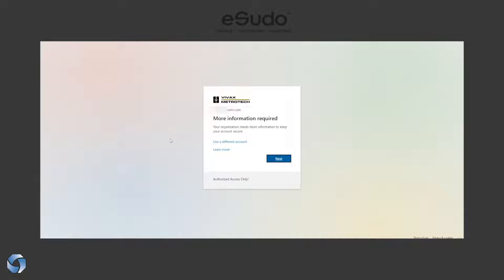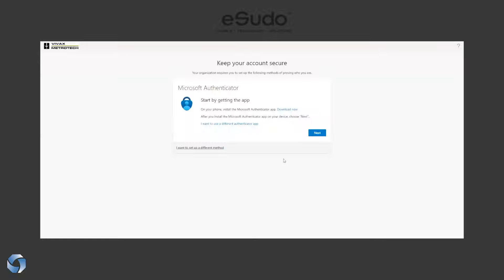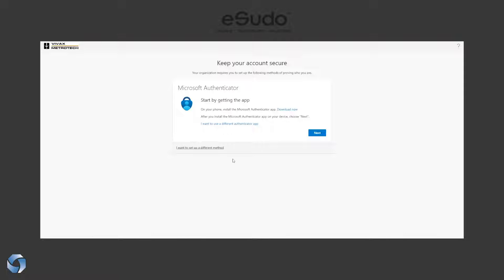Now you click on next. It's going to bring you up to information that it's going to require. First, as you can see, it wants you to set up your Microsoft Authenticator app. If you have not installed the Authenticator app, you can download it from the Apple Store or if you have an Android, go to Google Play and install it.